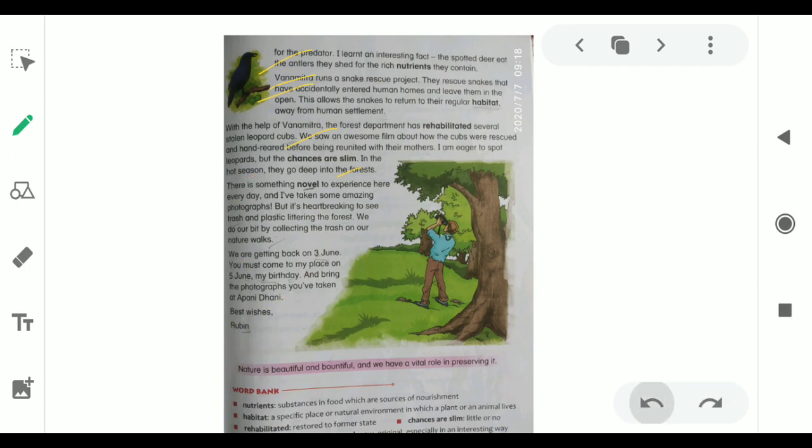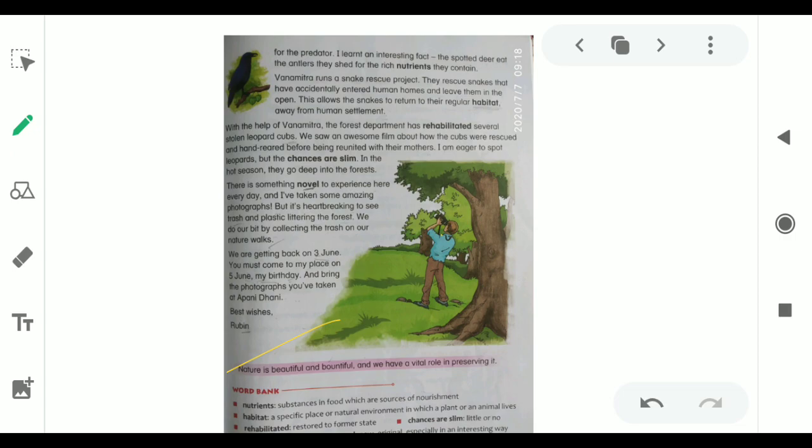This was the conversation between two friends about tourist destinations. Now, the moral of the chapter is nature is beautiful and bountiful, and we have a vital role in preserving it. The writer wants to convey a message that nature is full of resources and we must preserve our resources and nature.